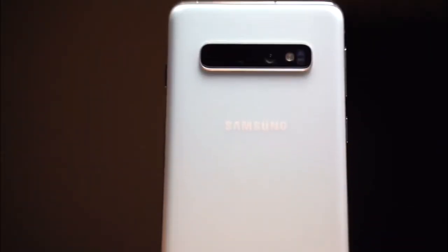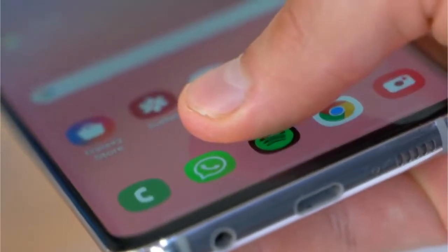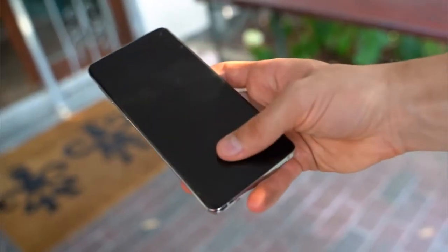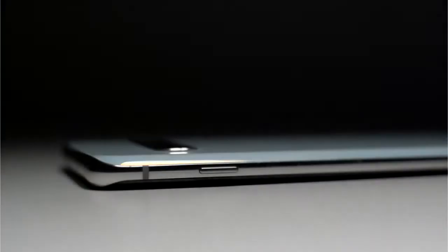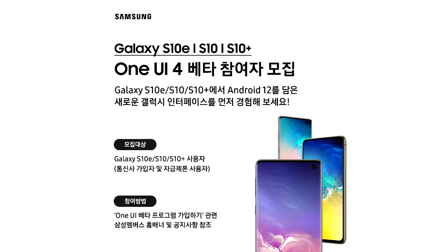Samsung has released the Android 12 beta update for the S10 series, which includes the S10, S10 Plus, S10e, and their 5G models. If you want to check the Android 12 update with One UI 4.0 before the stable release, you can enroll yourself in the Android 12 beta program by going to Samsung's Members app. However, I suggest waiting for the stable build, as beta updates often include bugs and are not stable.